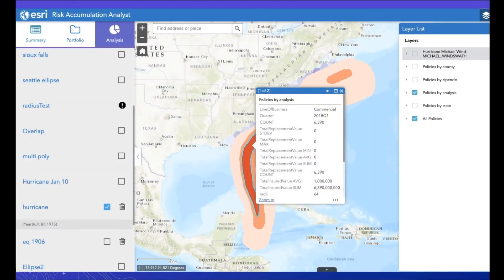But where the application really is useful is being able to run analyses on specific situations. So in this case, with our Hurricane Michael footprint, the analyst has run an analysis on this, and now they have information for each of the wind swaths in the hurricane. They can understand what policies may be impacted by that. In this case, we can see that there are a little over 6,000 policies inside the most impacted wind band for Hurricane Michael.